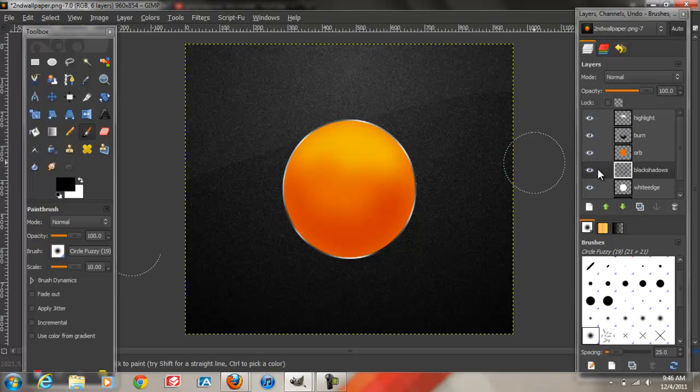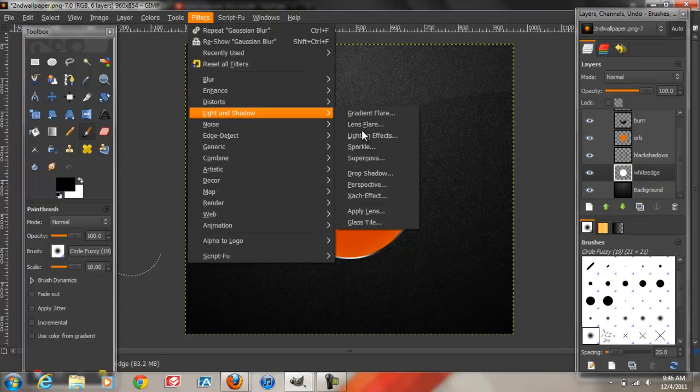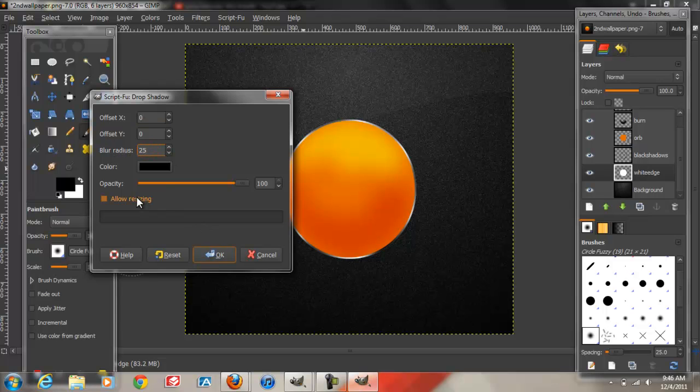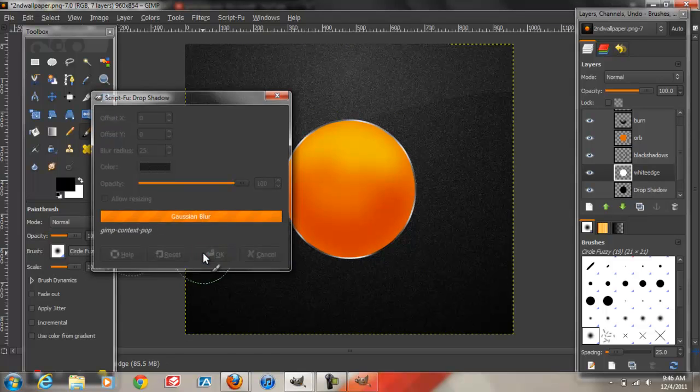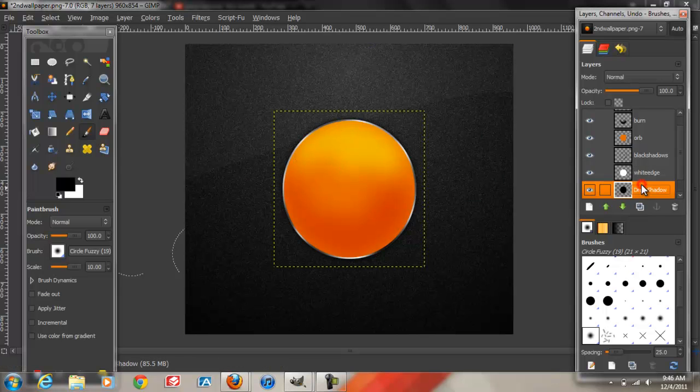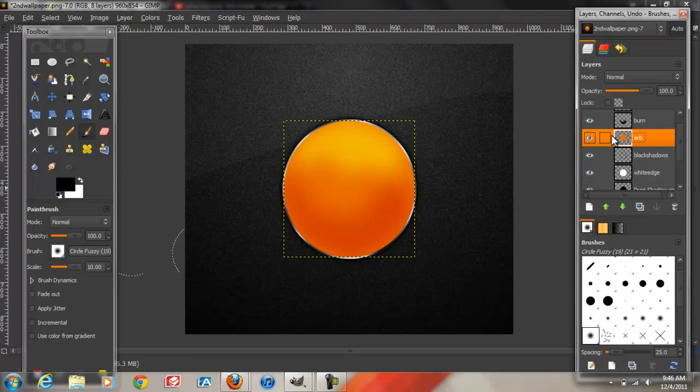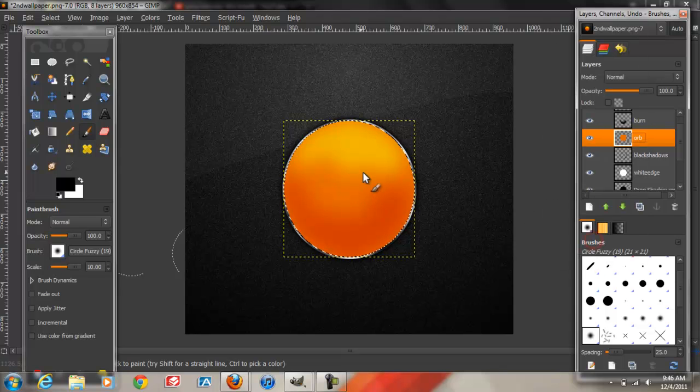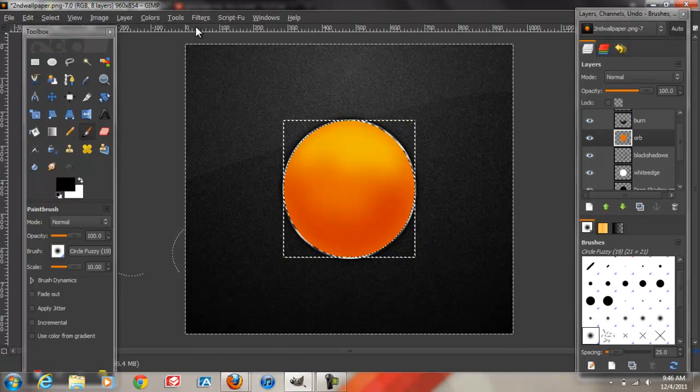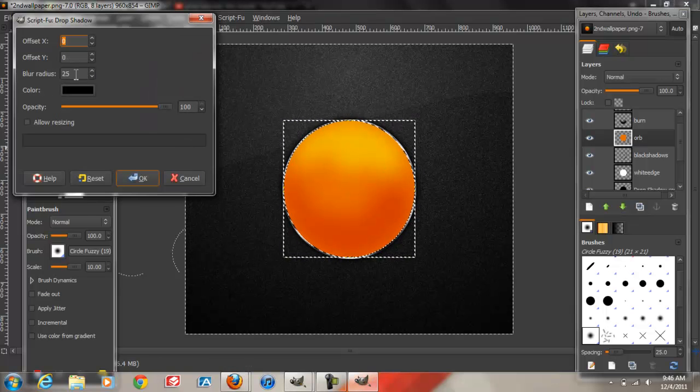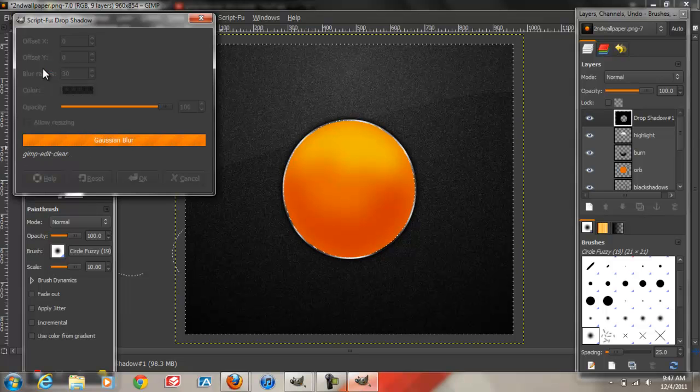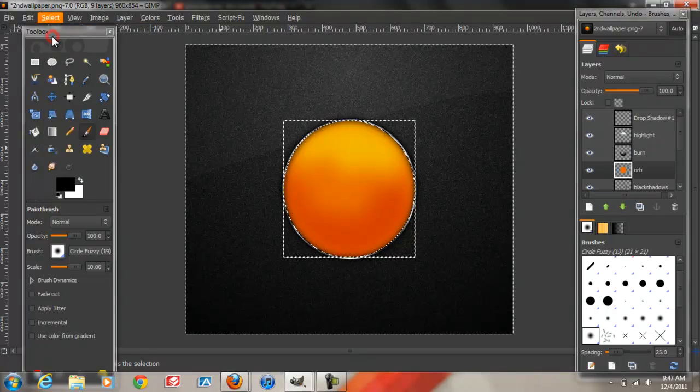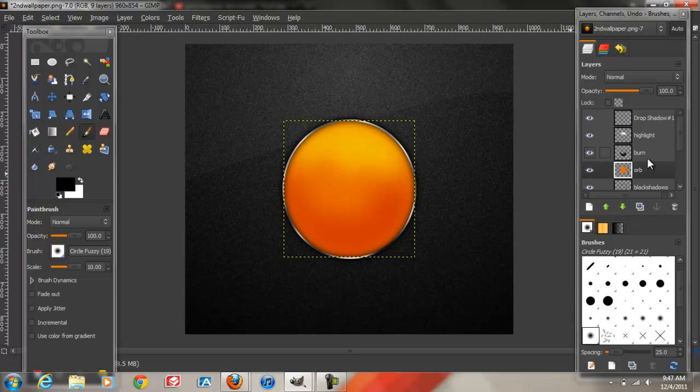Now we're going to go back to the white edge layer over here. We're going to add a Drop Shadow to it. So we're going to go Filters, Light and Shadow, Drop Shadow. Blur Radius at 25. Make sure to uncheck Allow Resizing. Opacity at 100. You can pause the video if you want to check these settings real quick. And click OK. As you can see it gave the Drop Shadow at the edge. I'm going to duplicate that layer just to emphasize it a little more. Now we're going to go back to the Orb layer, this orange one right here. Right click, Alpha to Selection. Go on Select Invert. Now we're going to go Filters, Light and Shadow, Drop Shadow. Blur the Radius at about 30. Then click Select None. As you can see it gave it that edge around on the inside though.